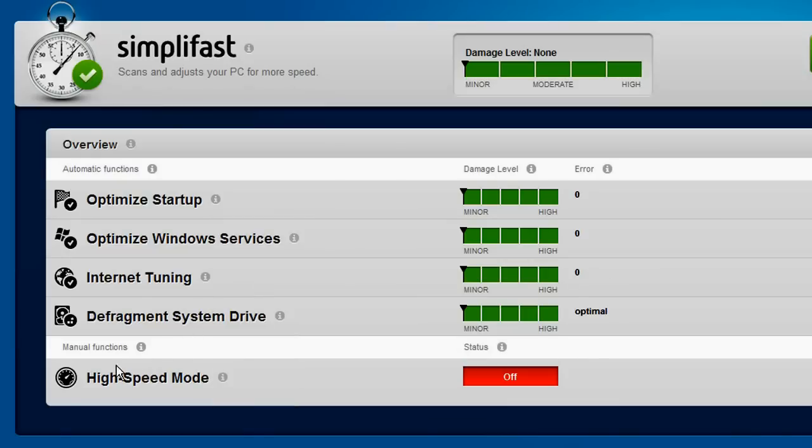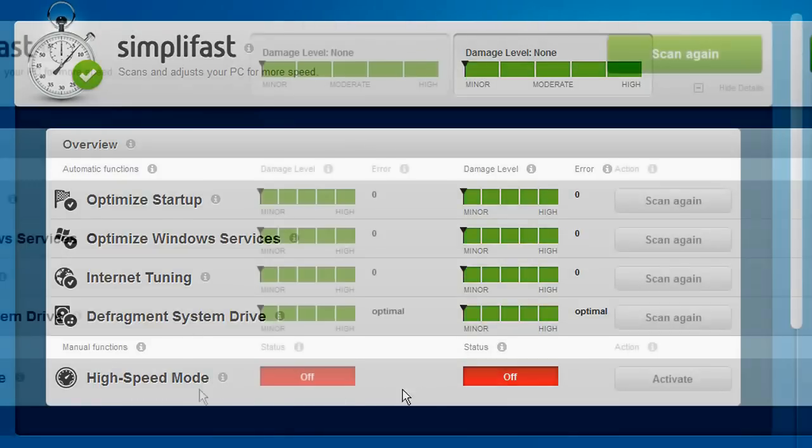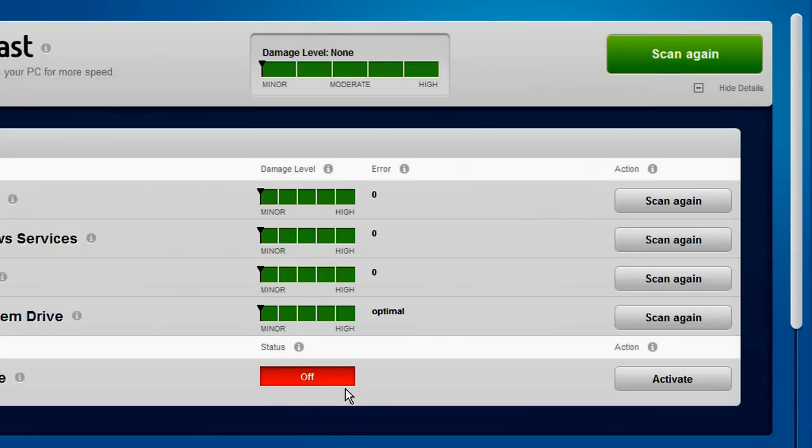Another very useful feature is the high speed mode which provides an extra blast of speed for applications that require a lot of processing power.